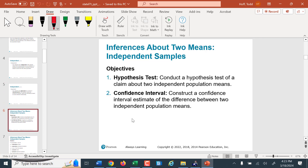Just like we did with proportions, we're going to do hypothesis testing where we can test a statement or hypothesis about the difference of those two means. And we're going to find the related confidence interval that corresponds with our hypothesis test.